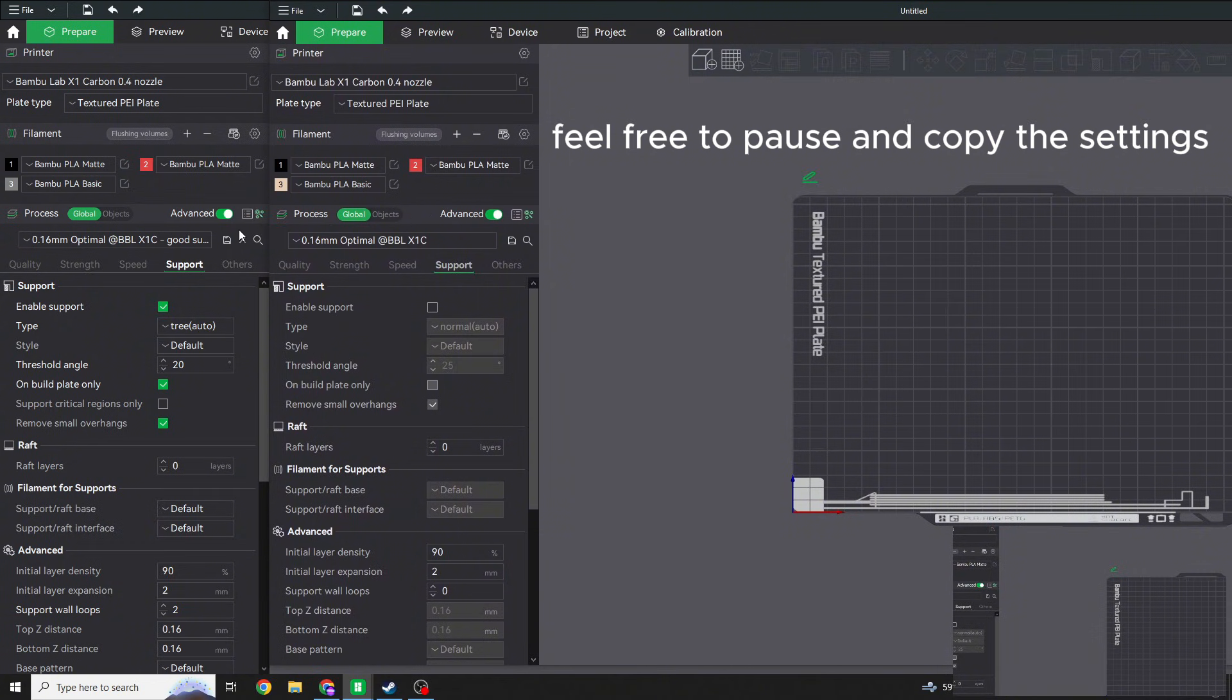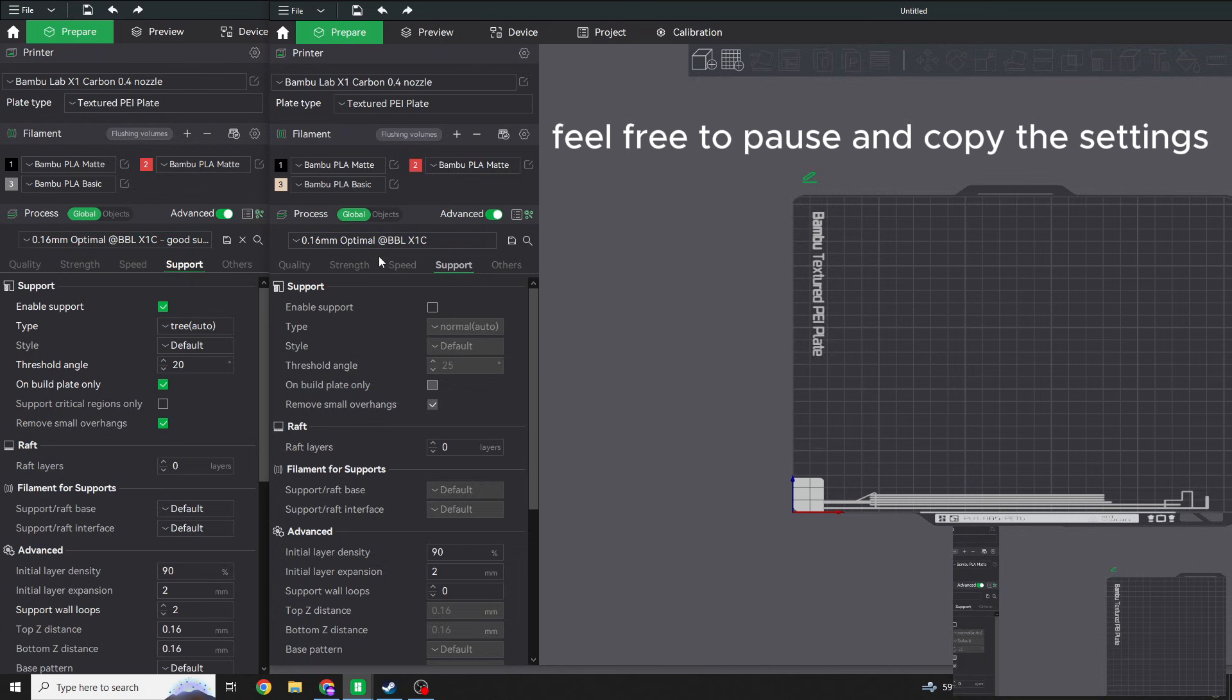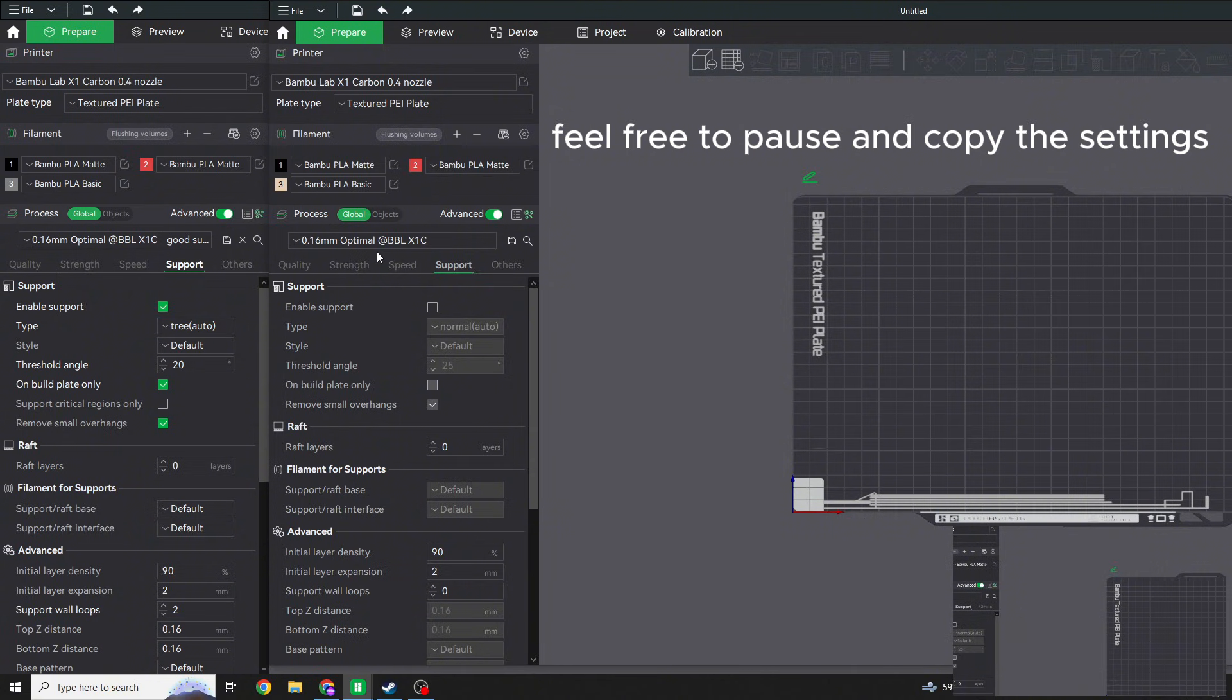Just really quickly, the layer height I use is going to be a 0.16 millimeter. I like this layer height. It comes out with really consistent results, it's all smooth, and there's very little to no layer lines. You don't really have to go too much lower than that.